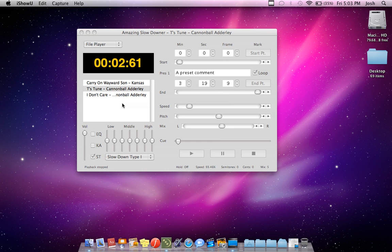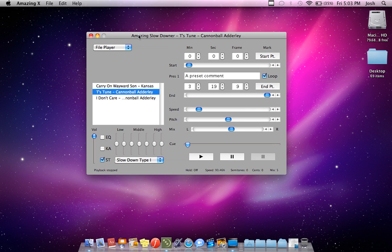Are you a jazz musician? Do you transcribe music, or have you heard of transcription? Well, now is the perfect time to learn about a completely awesome application that will allow you to transcribe your jazz music or any other genre. It's called Amazing Slow Downer.